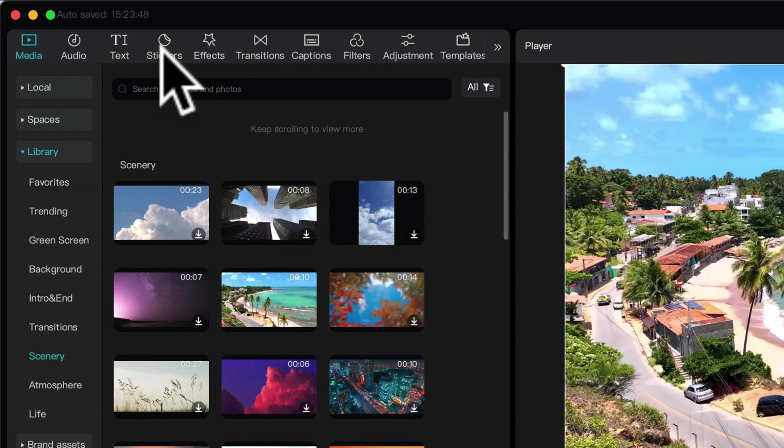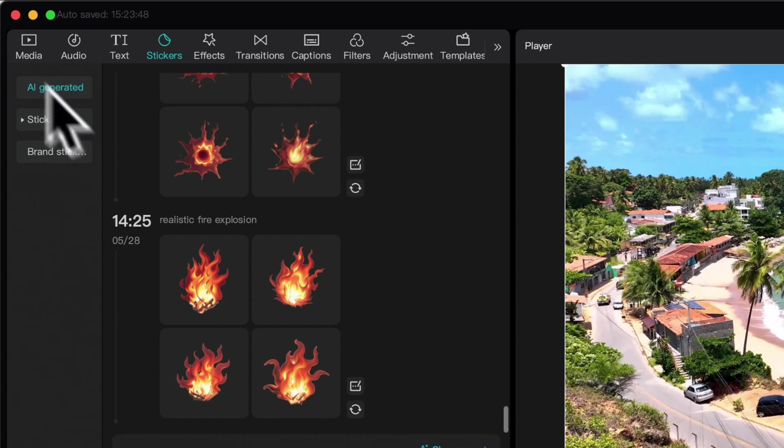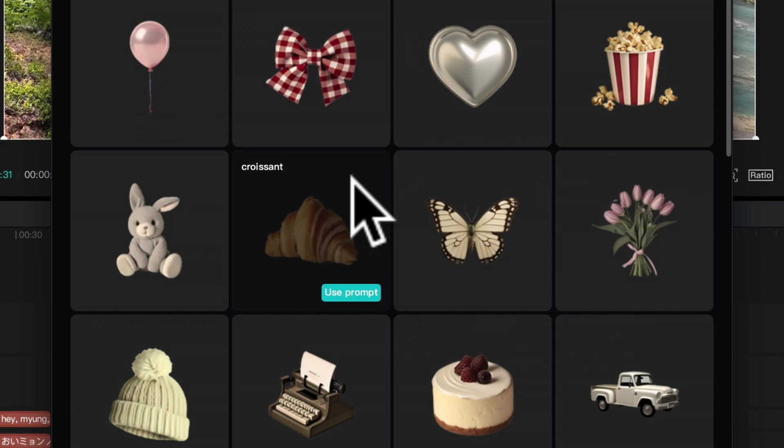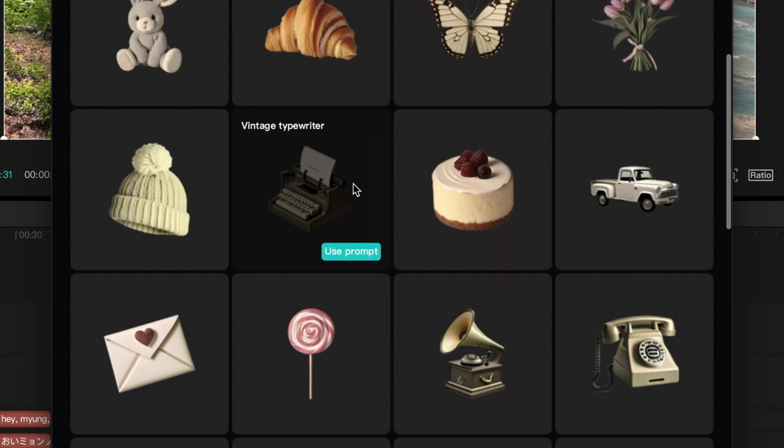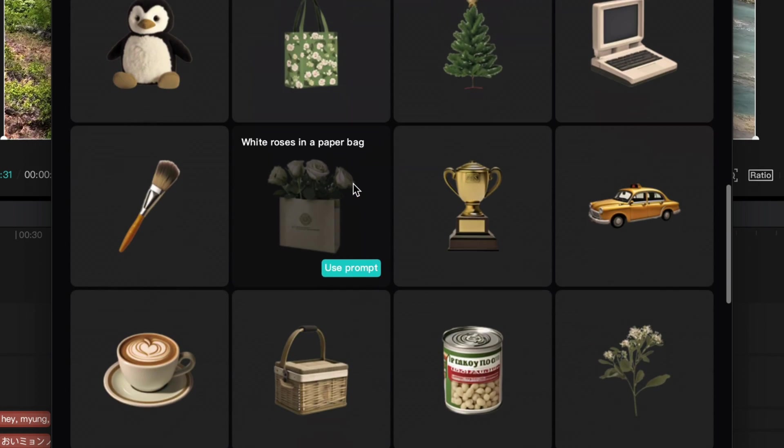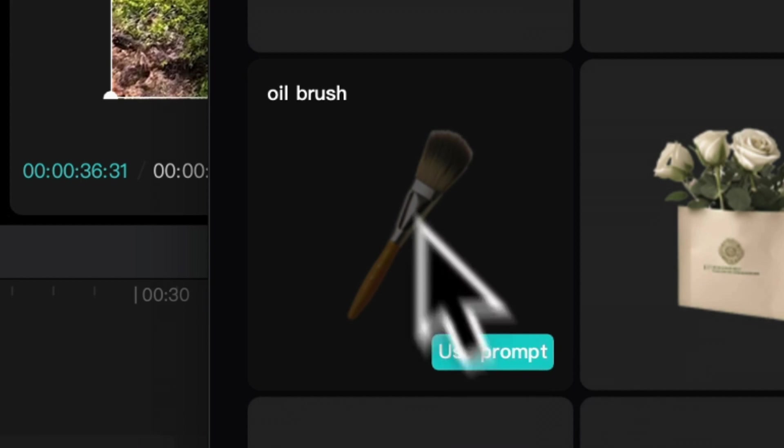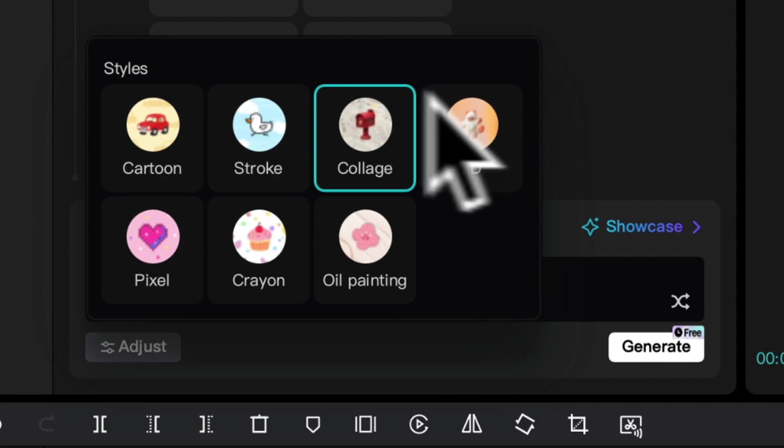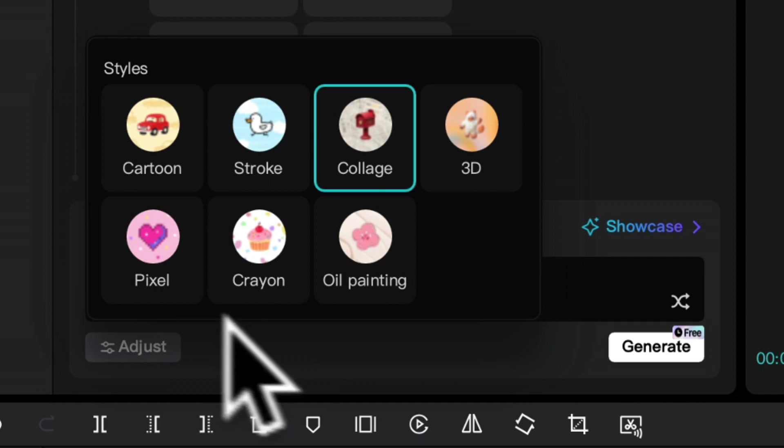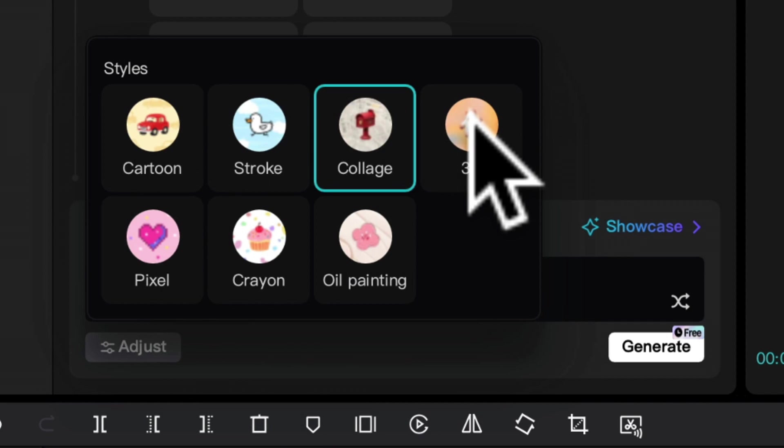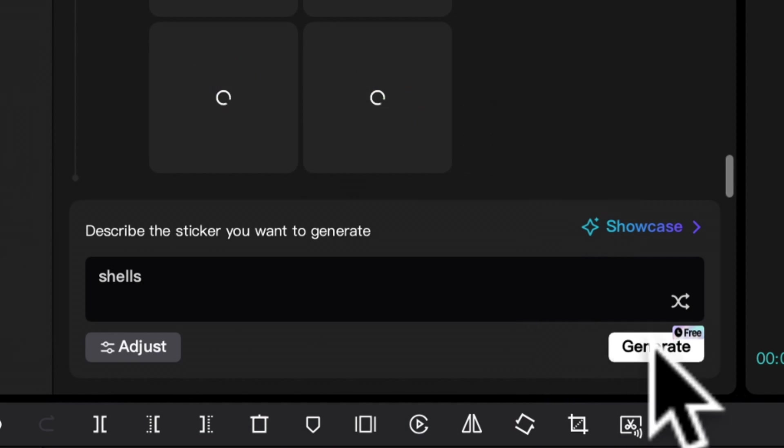Another cool AI effect that you may want to use in your videos is under stickers. On the left-hand side, if you click AI generated, here CapCut can generate video overlays with a transparent background that it creates based on your prompts. So to make one, type in what you want. I want shells. Click adjust. And here you'll find different animation styles. I'm going to choose 3D. And now I'll click generate.